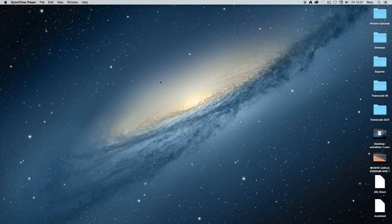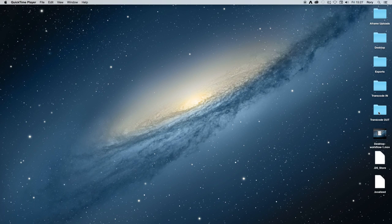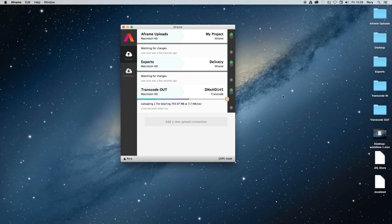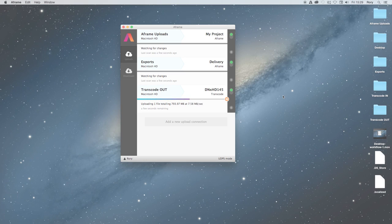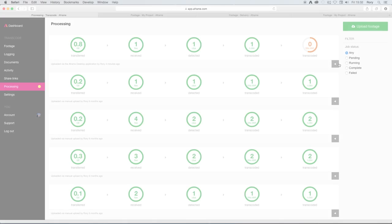On my desktop, I have a file that I need to transcode into the DNX145 standard for it to work in my edit. I drop it into the transcode out folder, and the A-Frame desktop app begins uploading it into the project.